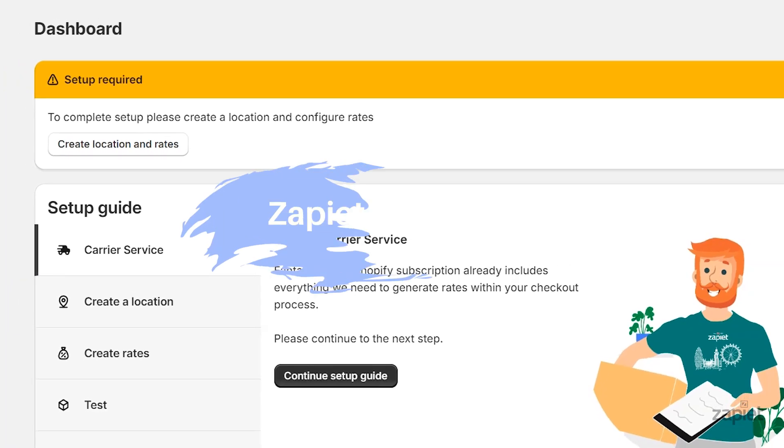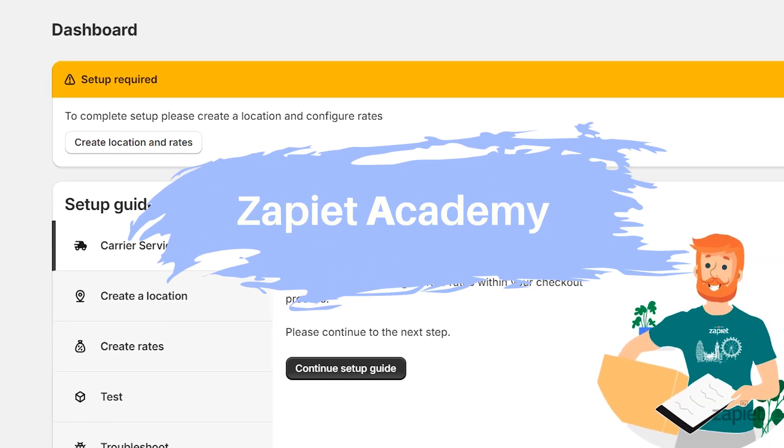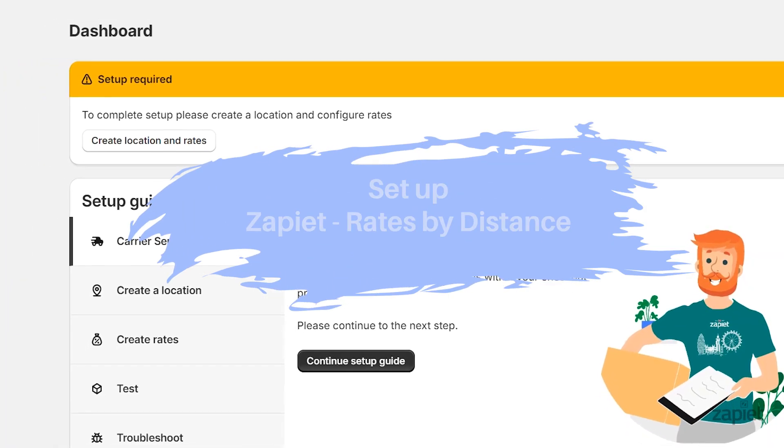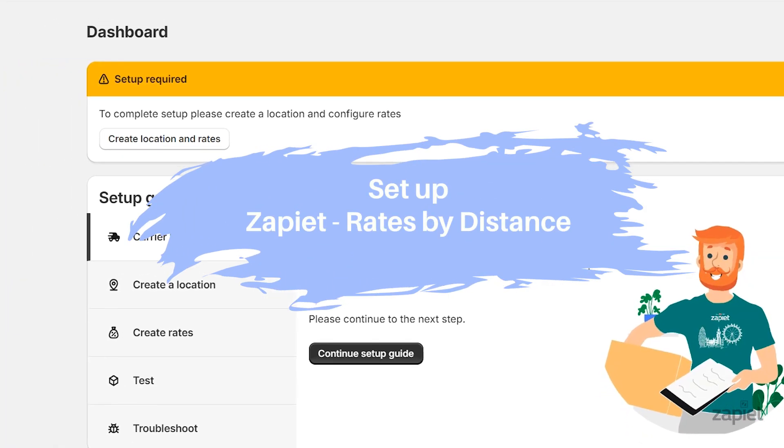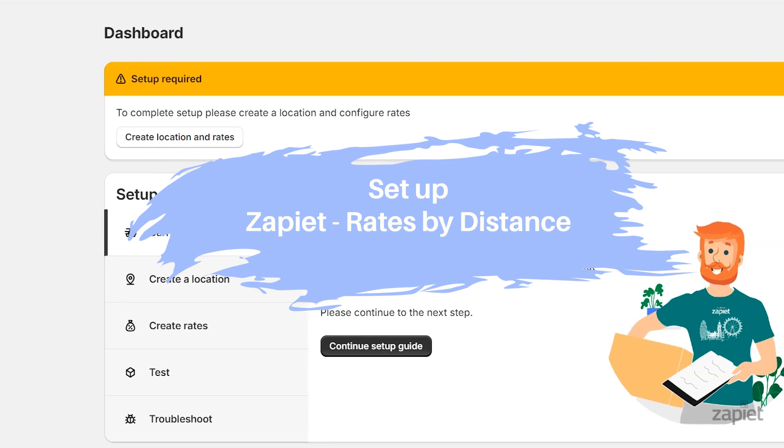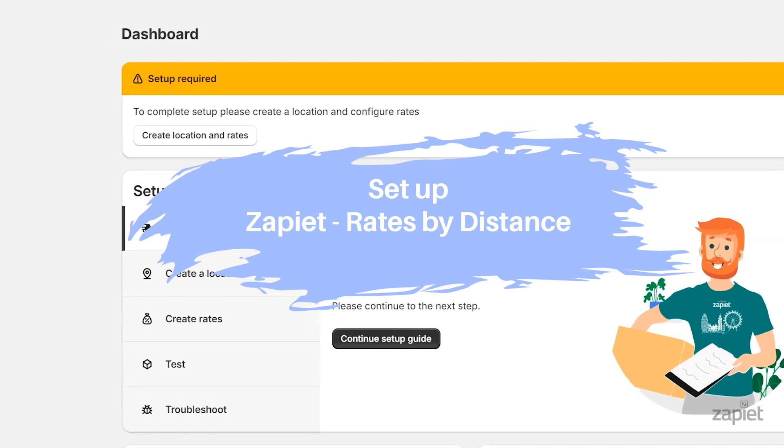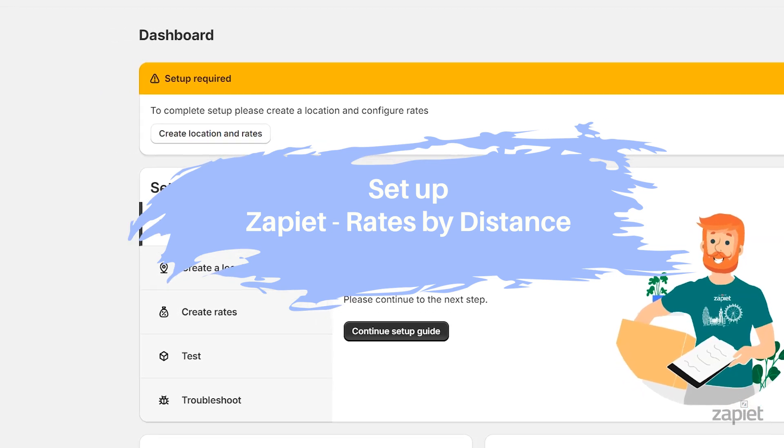Hi there, welcome to the Zapier Academy. Today I will show you how to set up Zapier Rates by Distance on your store.